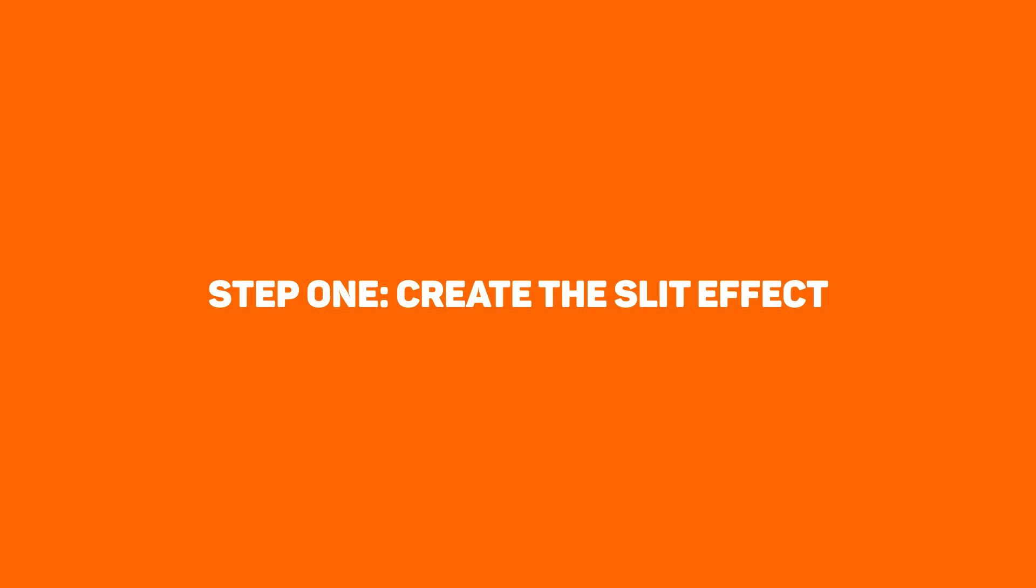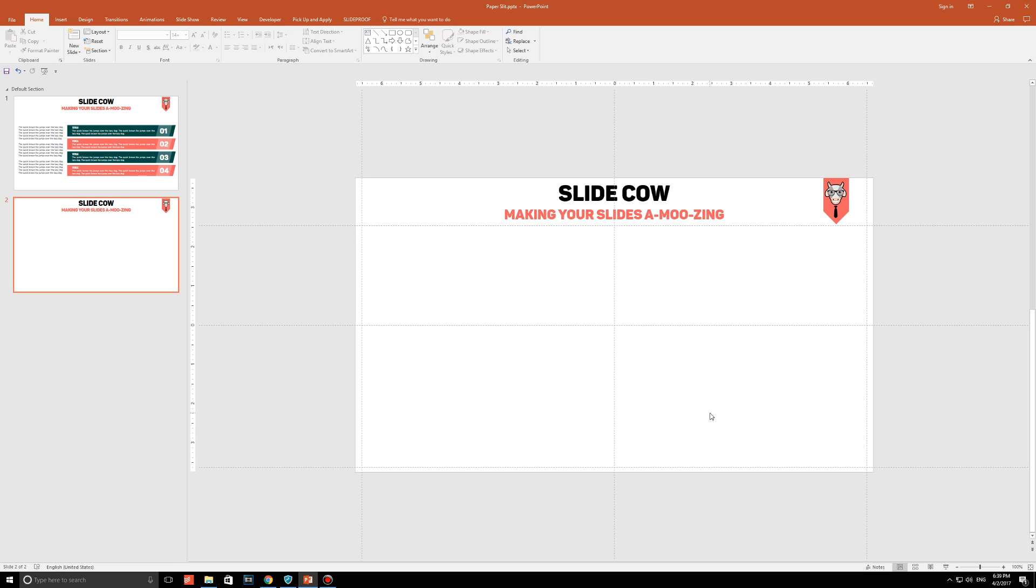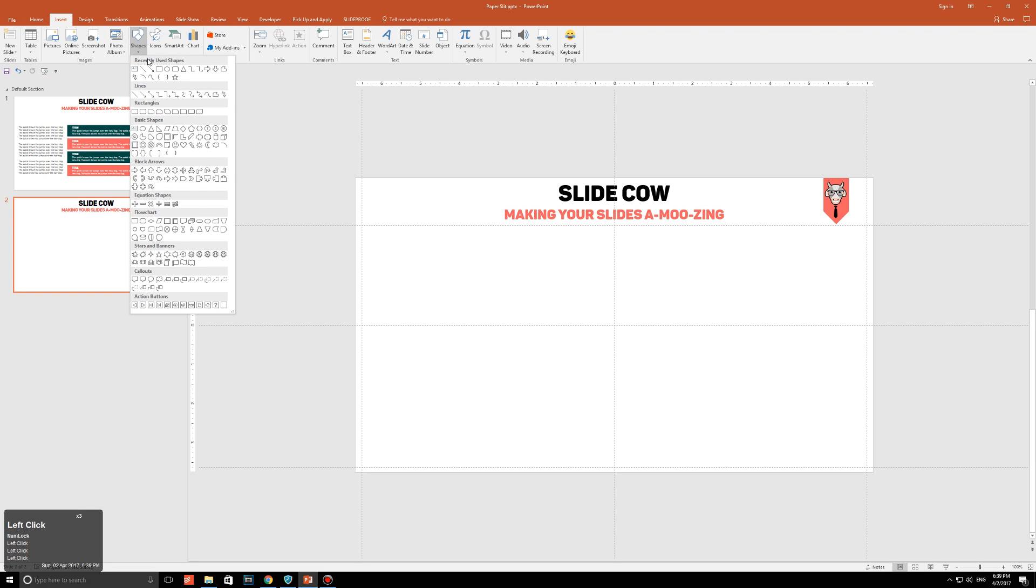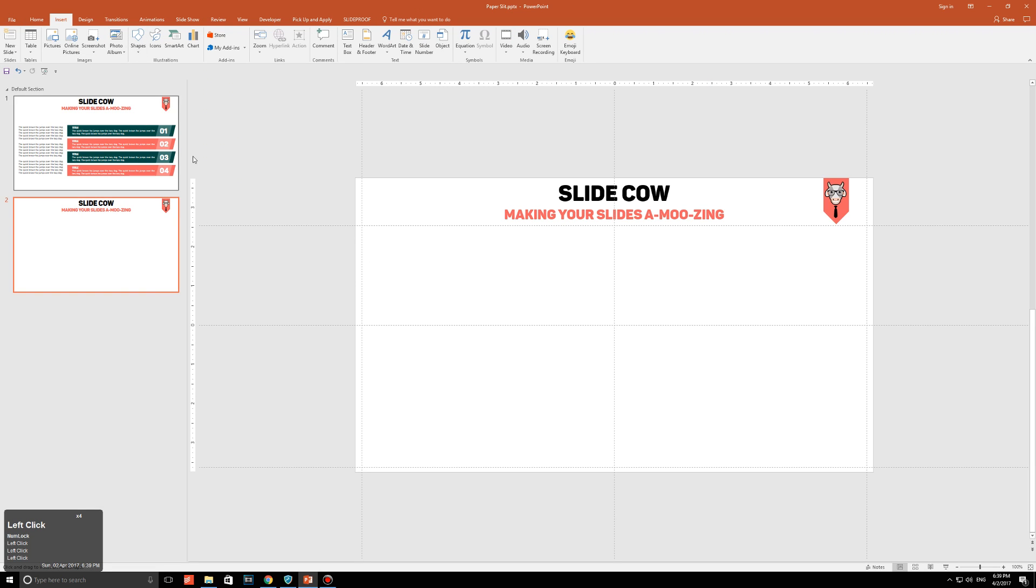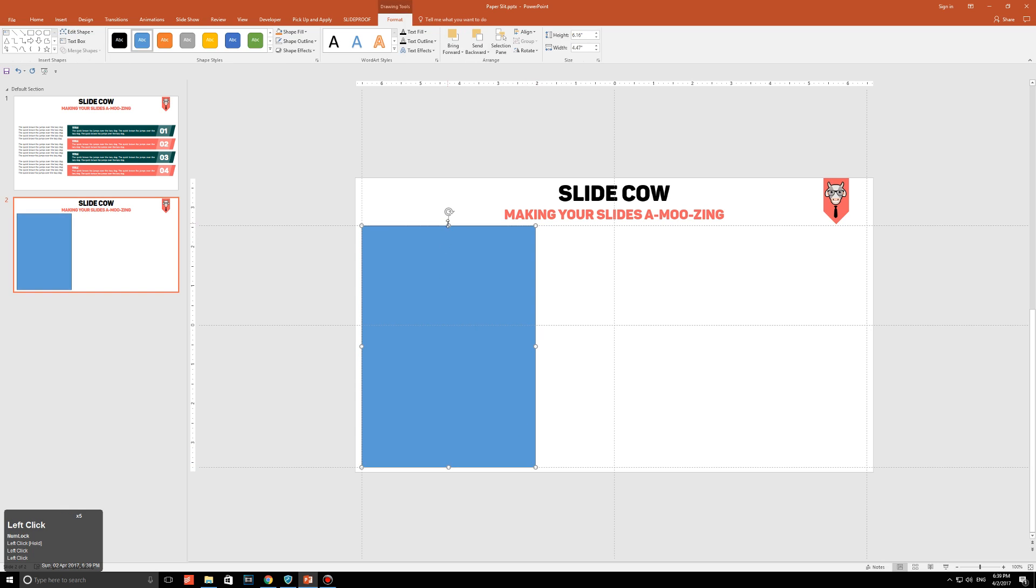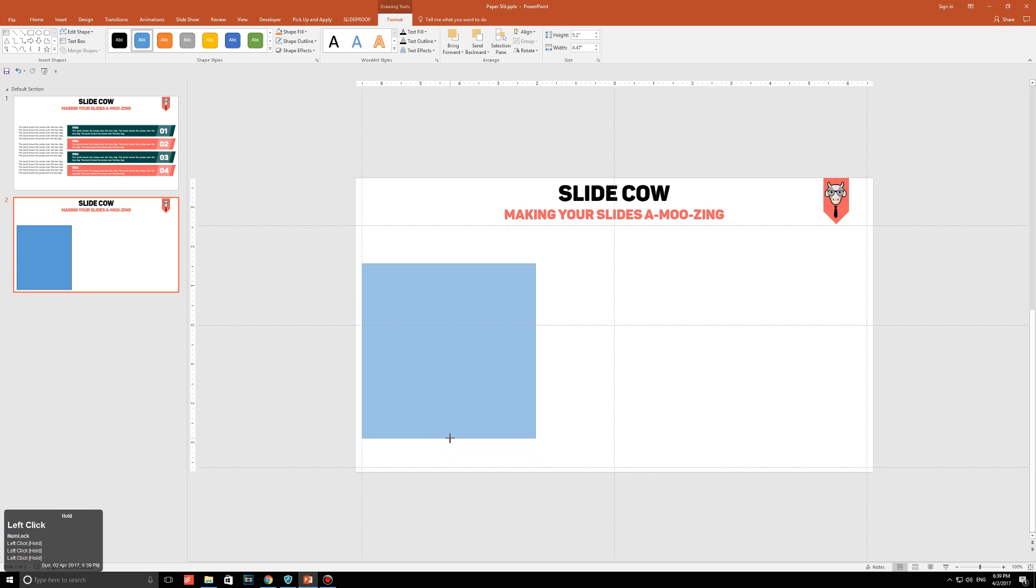Step 1. Create the slit effect. Alright, let's assume that you have a blank slide right in front of you. You're going to go to insert, you're going to go to shapes, and you're going to click on the rectangle. You're going to draw this rectangle just like this. Now, remember, you can resize it later. Don't worry about that too much. And you should have a square that looks something like this.